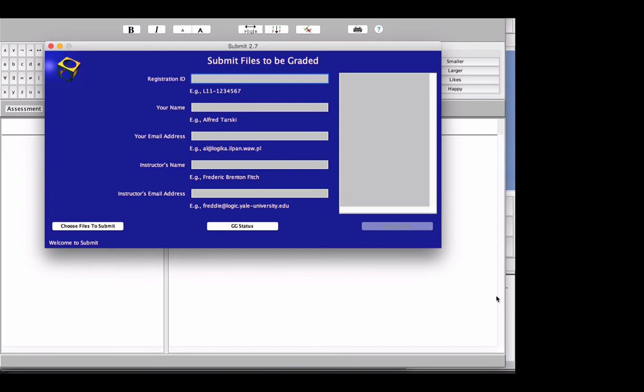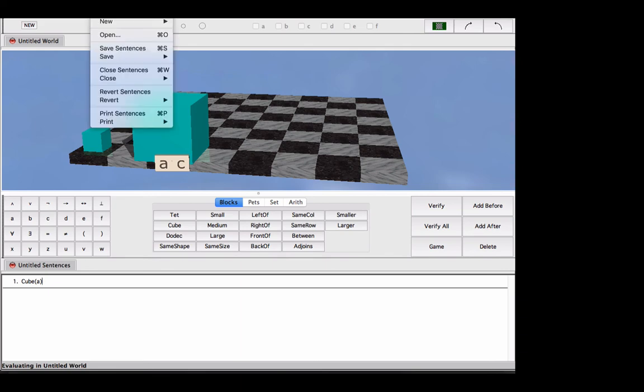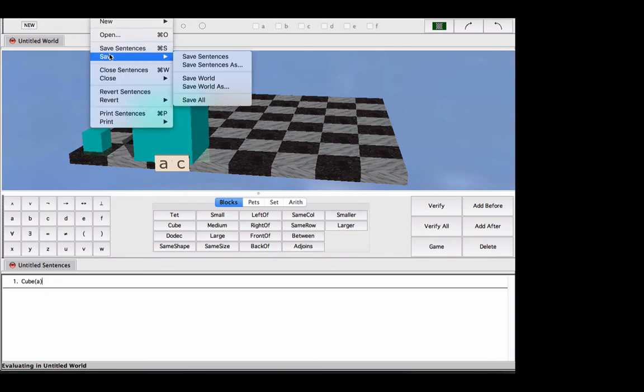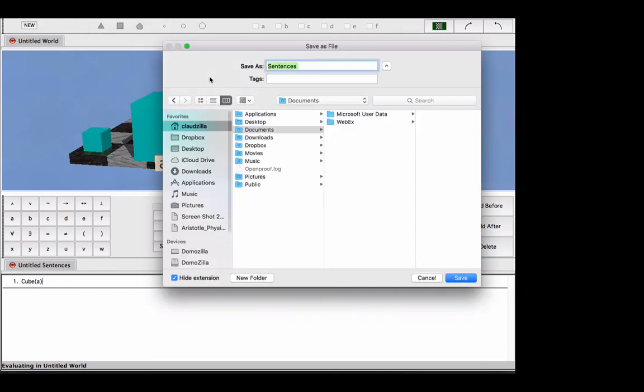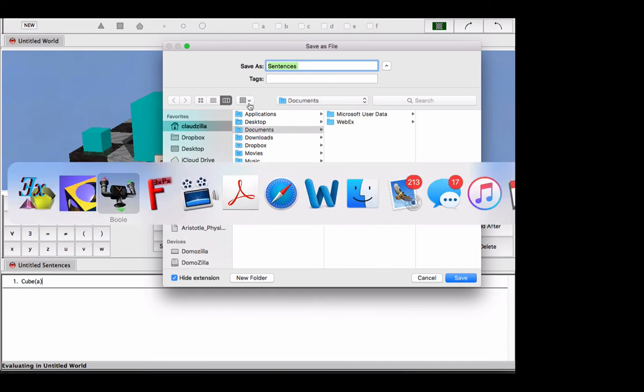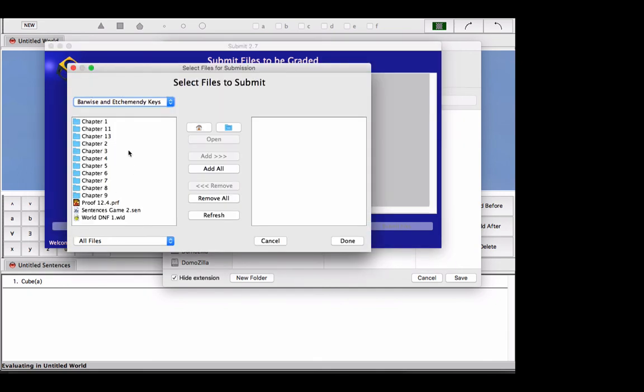Now, how do you attach files? Well, suppose that you want to save this untitled sentence file, you're going to either hit command or control S, or you're going to go under save sentences as, and then there will be a naming convention. You're going to save your files in a place where it's easy to access them, so that when you go into submit, you will be able to choose the files that you want.